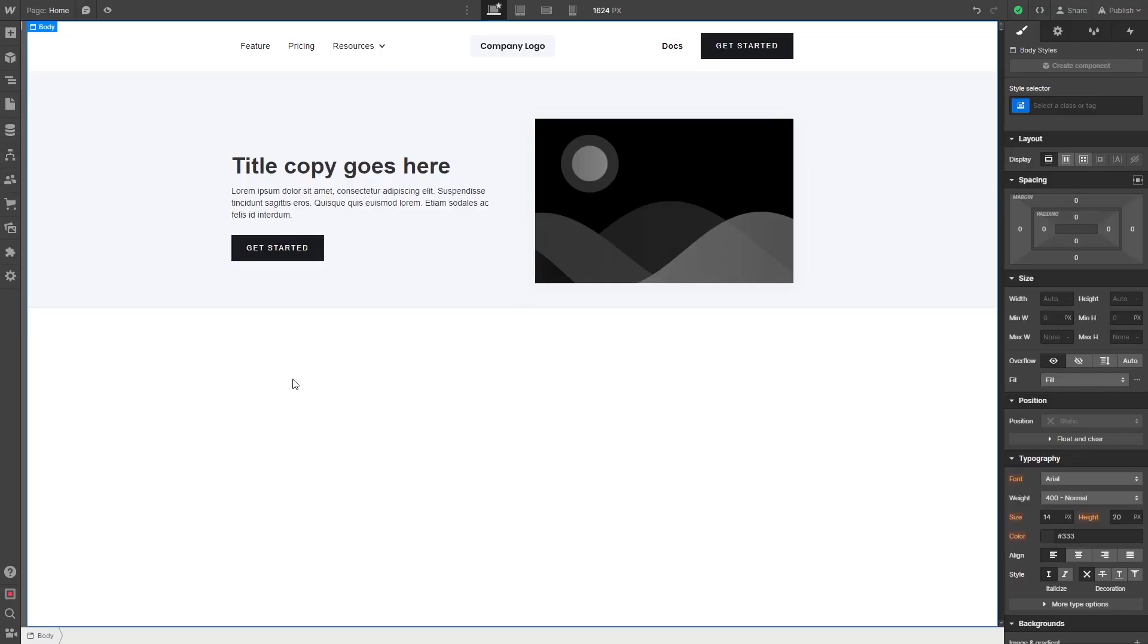Please note the widget's content will not show on Webflow's editor but will only appear on the published website. In the Webflow editor, on the left menu at the top, click on add new item.